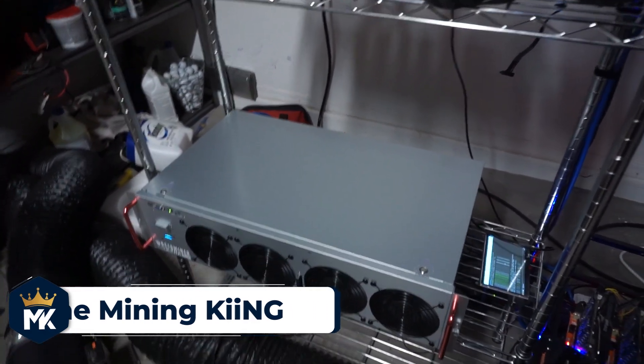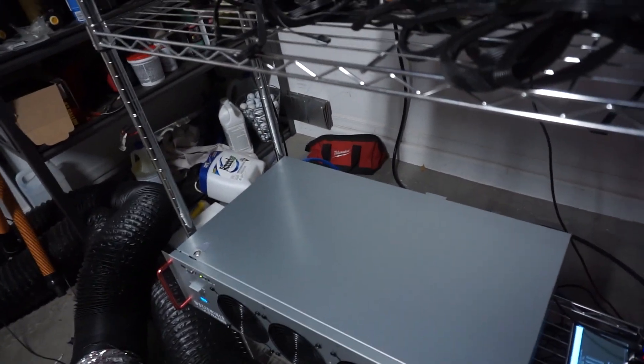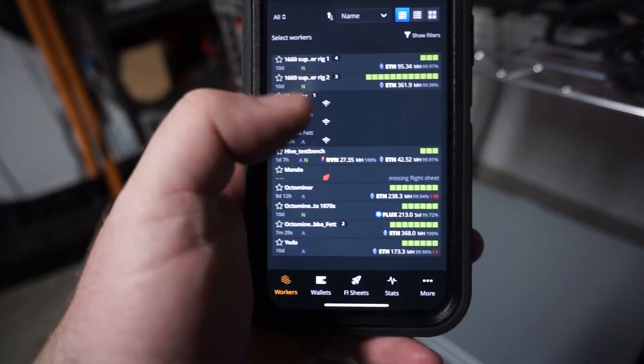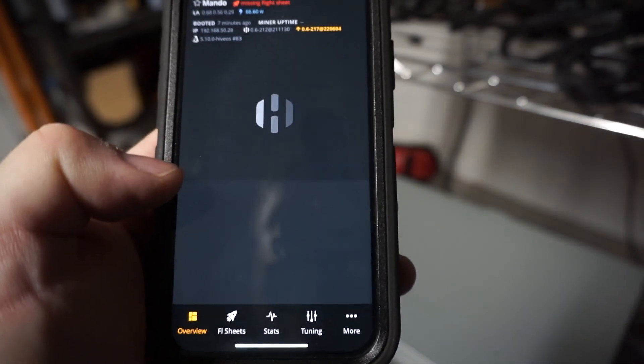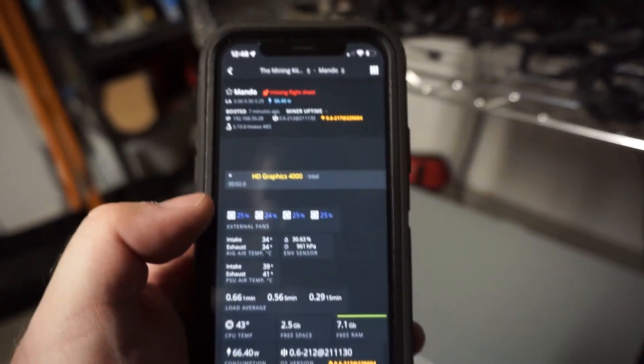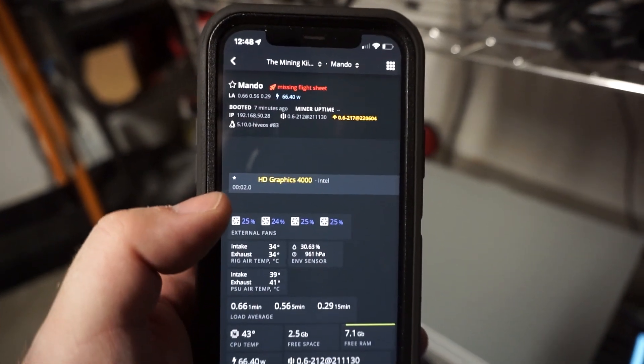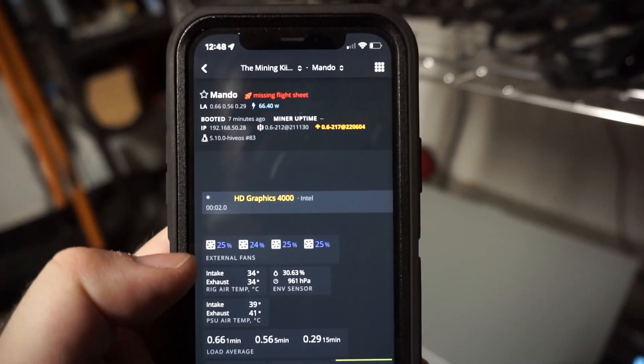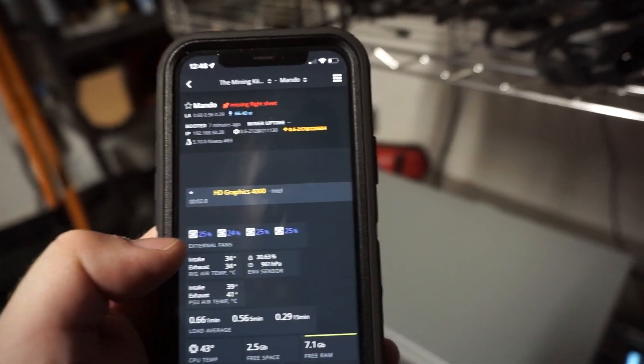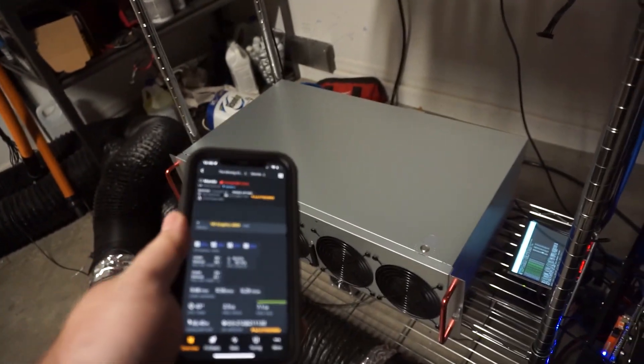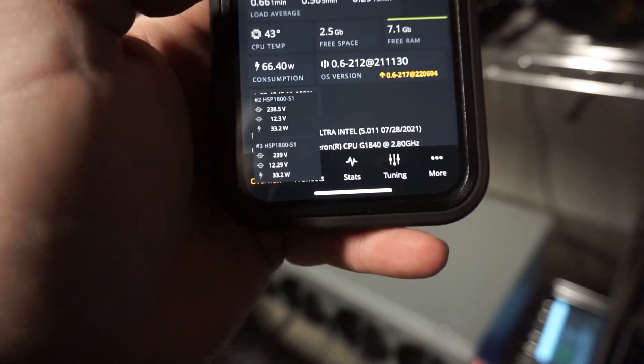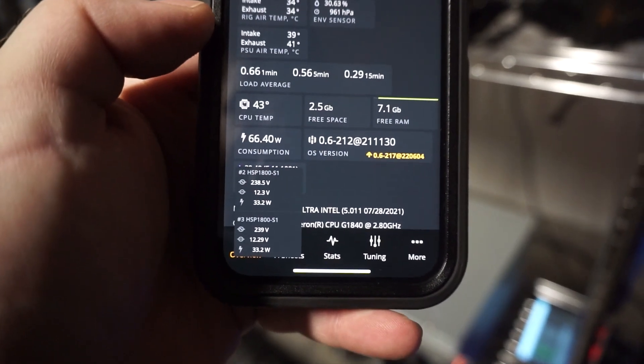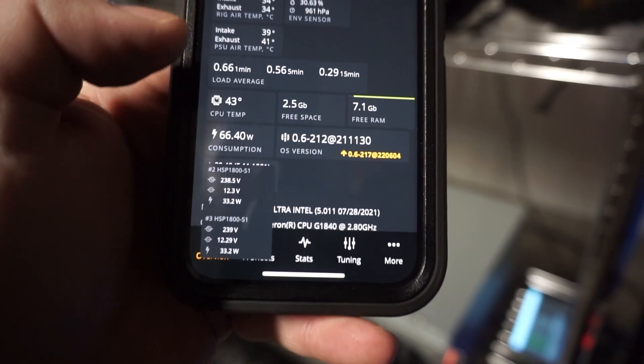I'll show you the flight sheet on my phone here just so you know which octaminer I'm talking about. So as you can see here I named it Mando, and as you can see there is no GPUs, it's just the integrated graphics from the Intel chip. I put it at 25 and this is what I got. It looks like there's two at 25, three at 25 and one at 24 percent. The cool thing about octaminers is we don't even need a watt meter because you click down here and this will show us true wattage. Right now at 25 percent we are roughly at 66 watts from the wall.